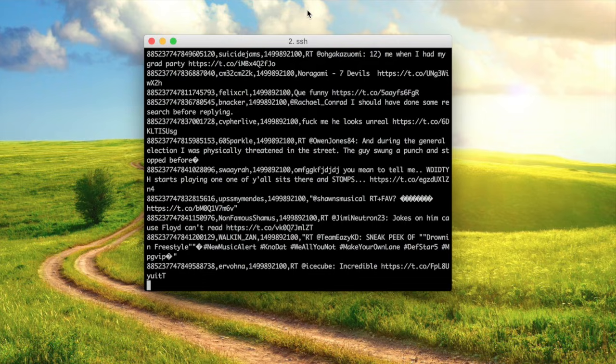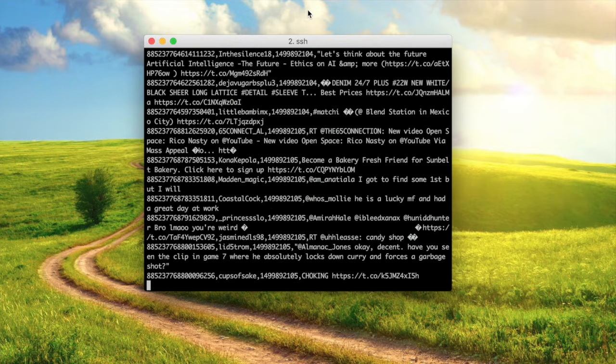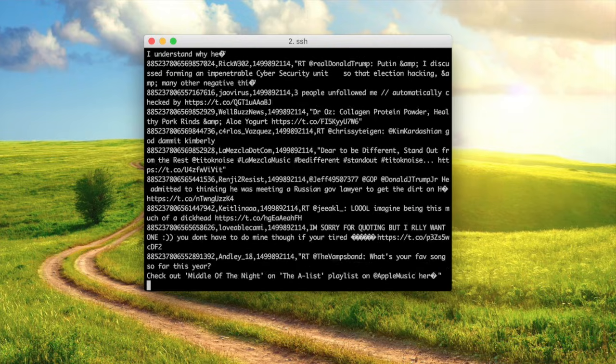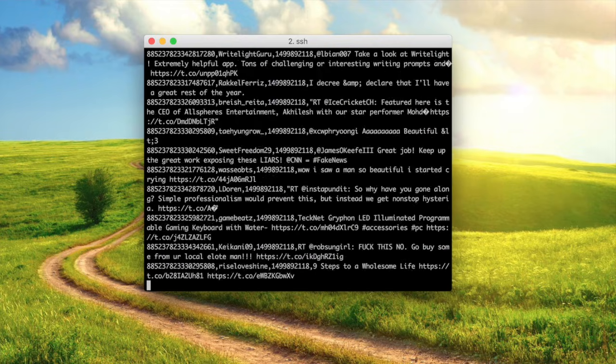Today I'm going to be talking about word embeddings, which I think are one of the coolest things you can do with machine learning right now. To explain why I think that, I'm just going to jump right in and give you an example. So a few months ago, I set up a program that just downloads tweets as people write them on Twitter and saves them to a file.